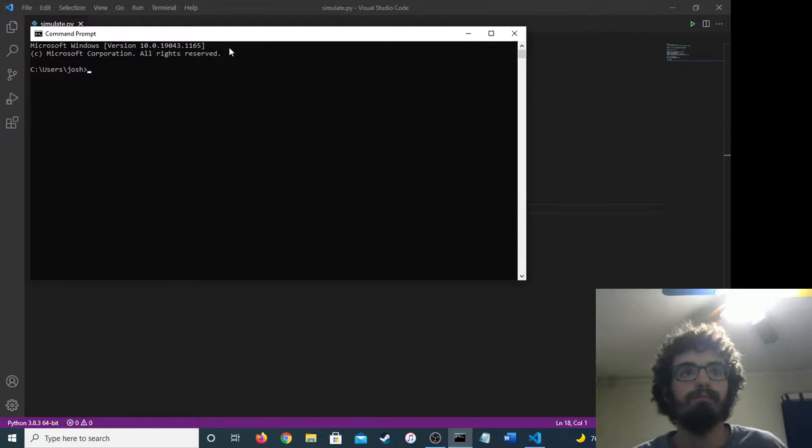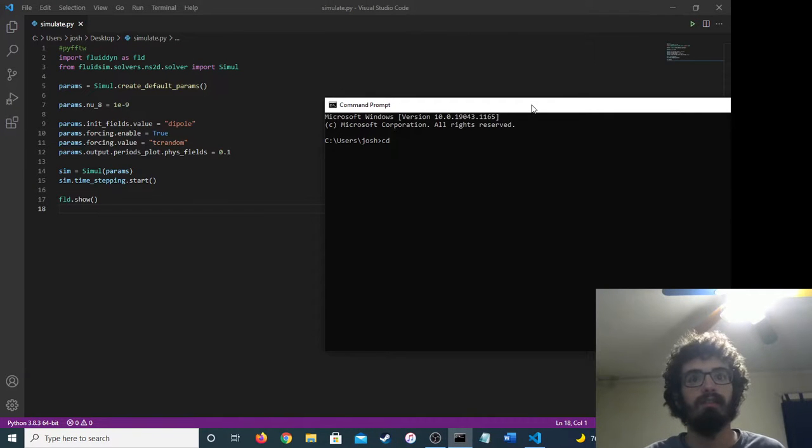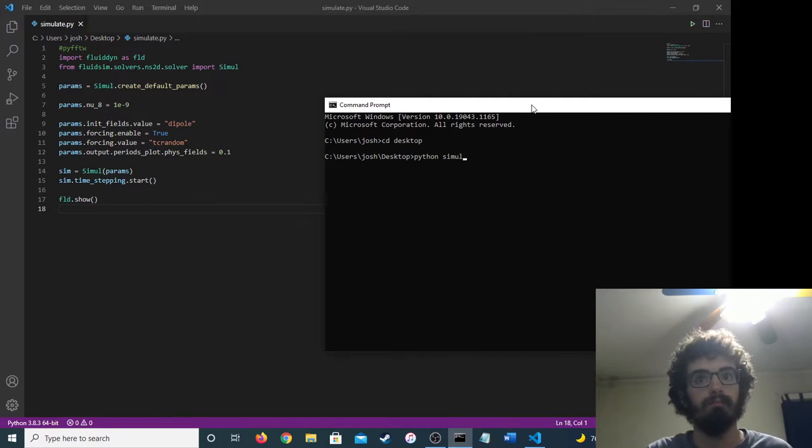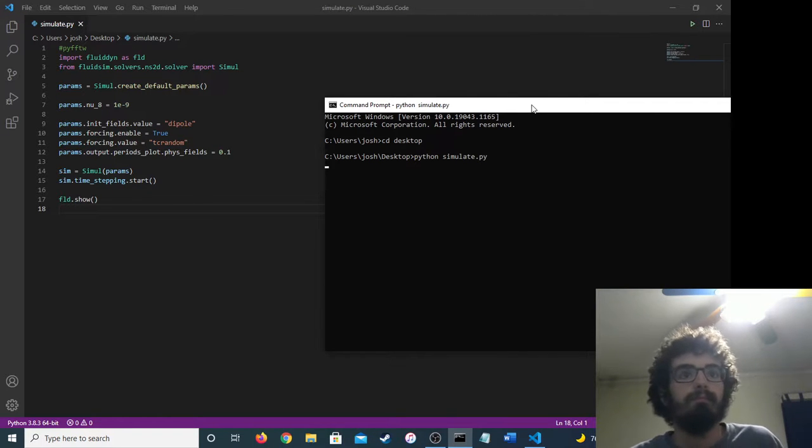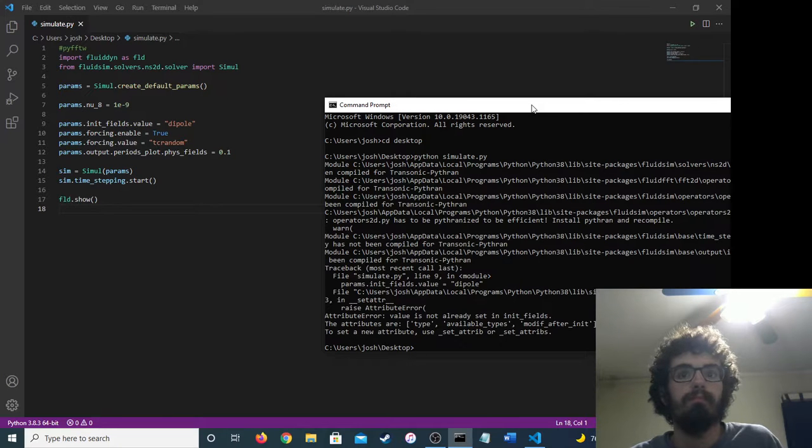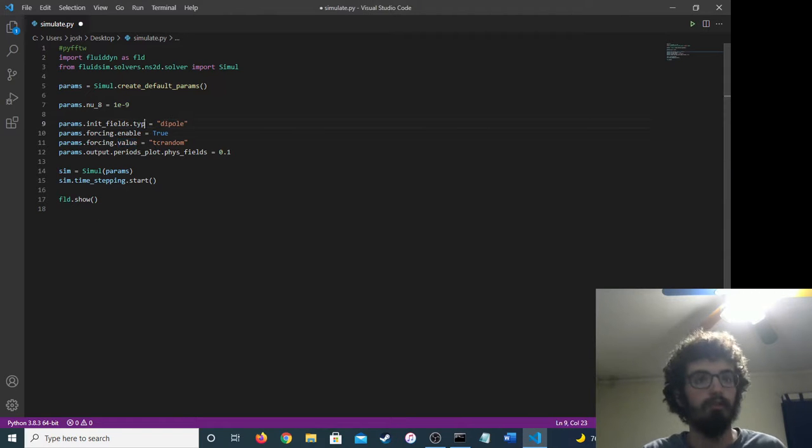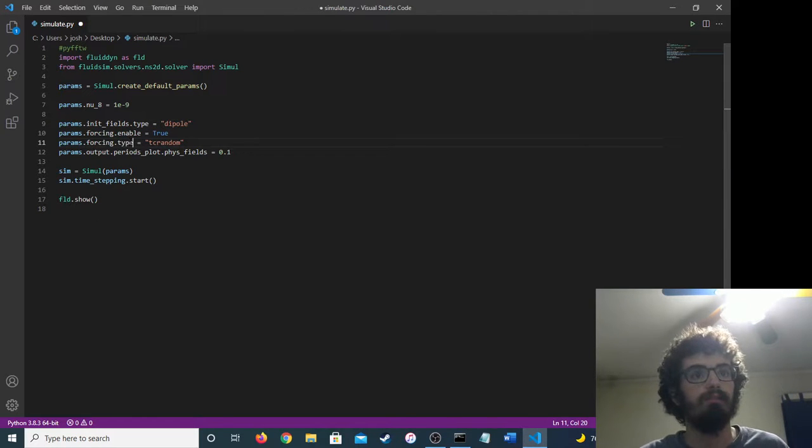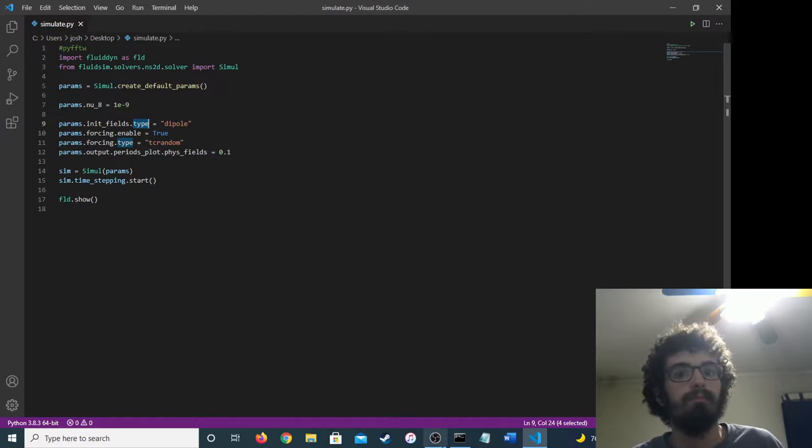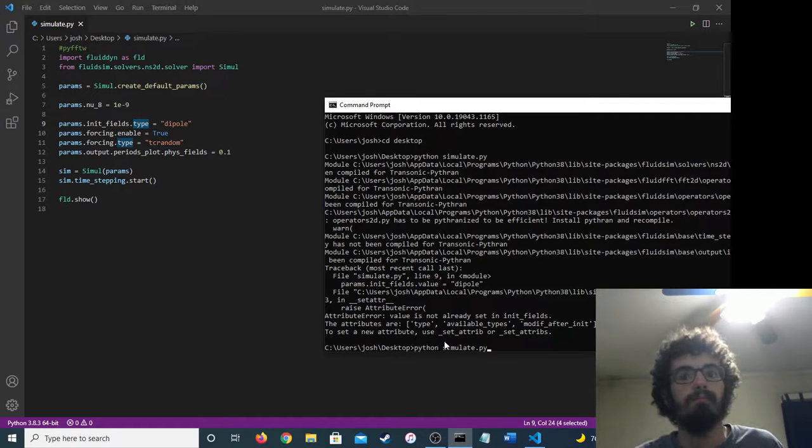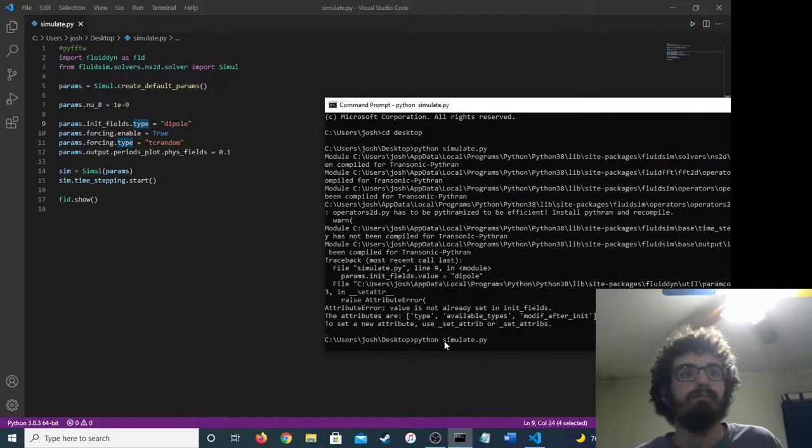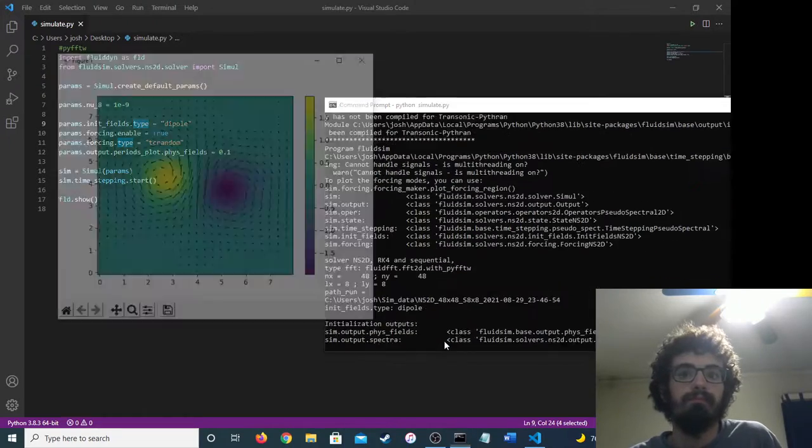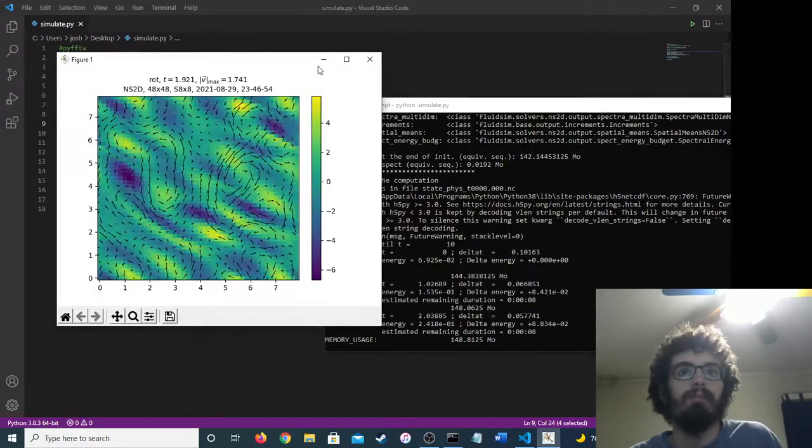So let's hope it works. Let's go. Okay. Okay, now it works.